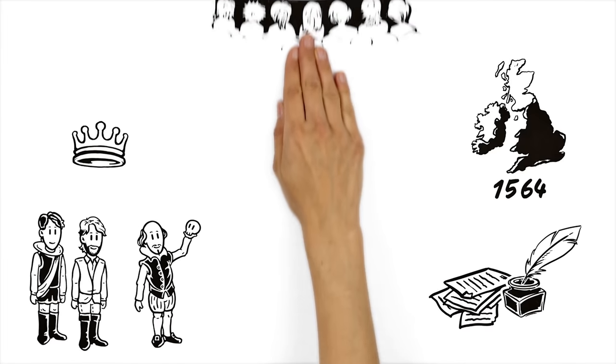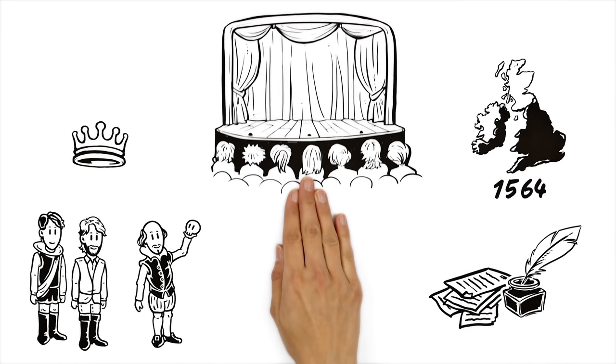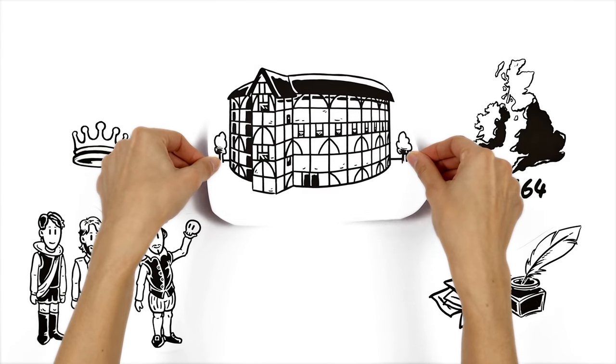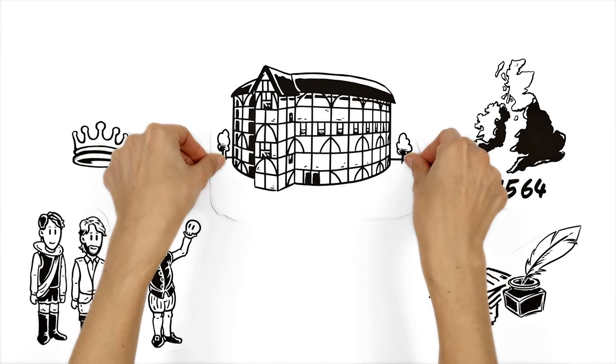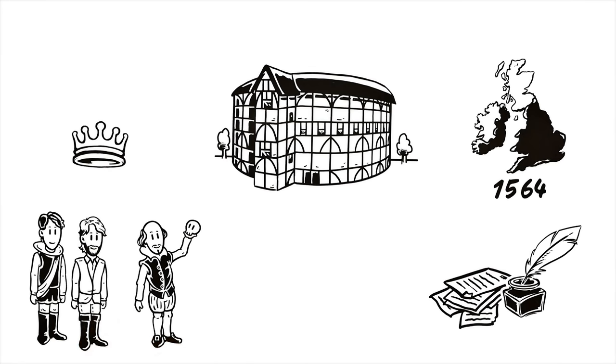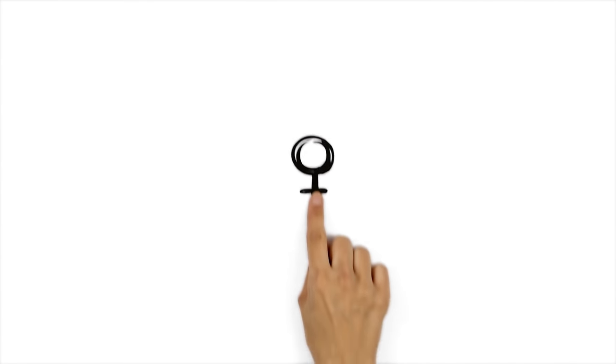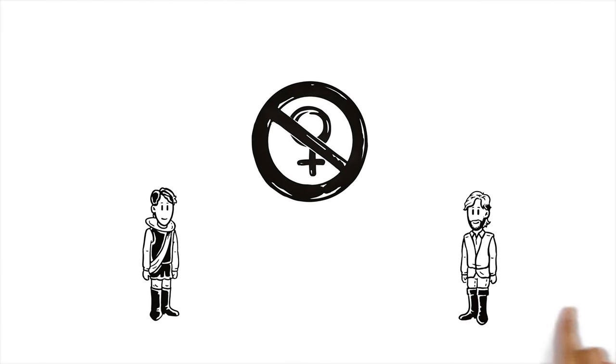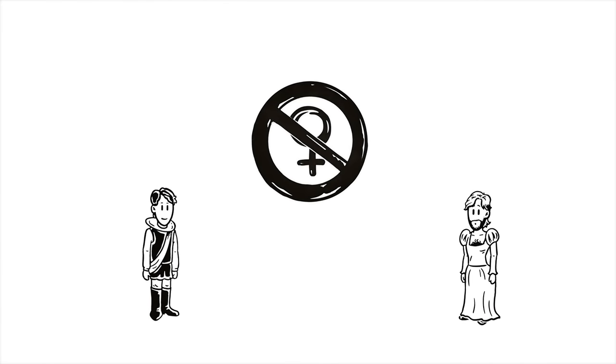They played in several theatres until they eventually built the famous Globe Theatre, their very first own stage. As there were only male members in the company, every role had to be played by men.